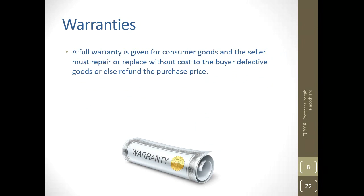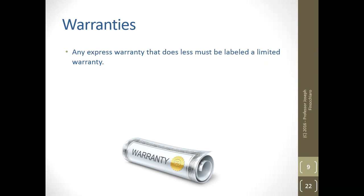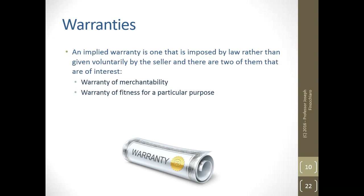A full warranty is given for consumer goods and the seller must repair or replace without cost to the buyer defective goods, or else refund the purchase price. If it doesn't work, either replace it without cost or refund your money. An express warranty that does less must be labeled a limited warranty, which is why typically anything that you buy from anywhere has a limited warranty on it.